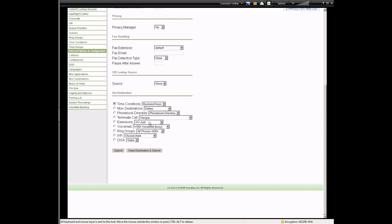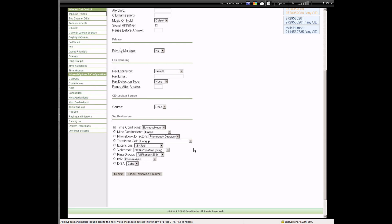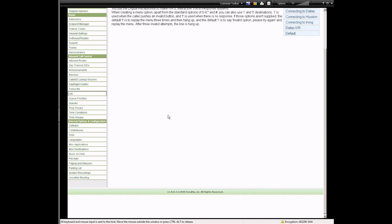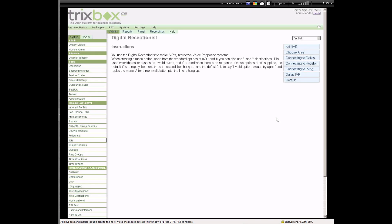You can go back and look at all these different things: zap channels, announcements, blacklist, caller ID lookup services, day and night control, follow me, IVR. We're not going to cover most of this today since it's not necessary for basic function, but we will go over a few things. IVR, for example, is that automated message you hear — 'Thank you for calling, press one for so-and-so, press two for...' — and you can chain IVRs together.